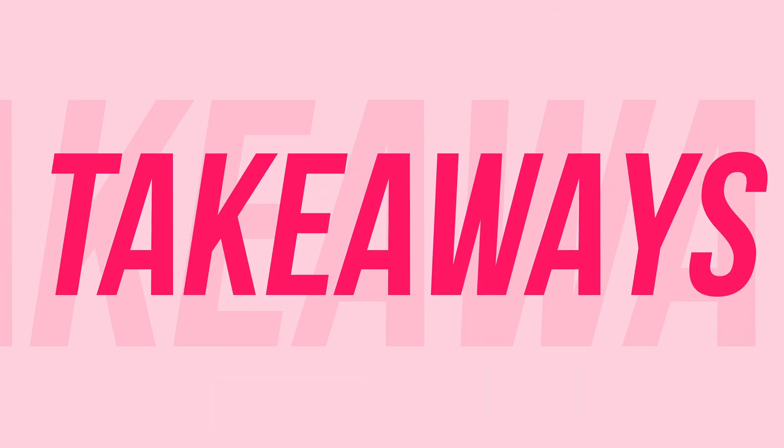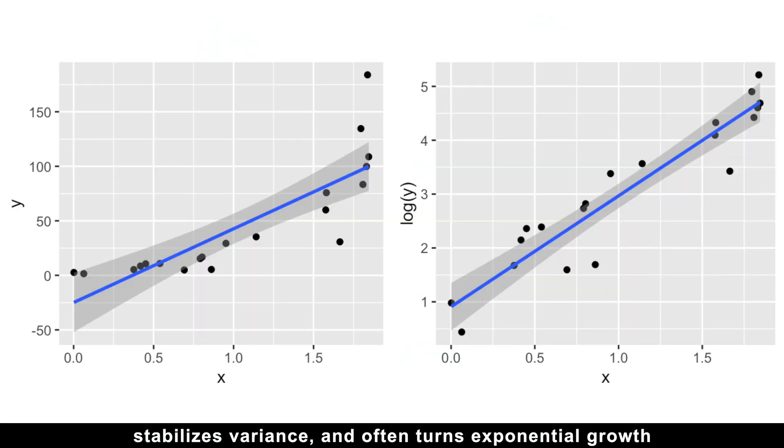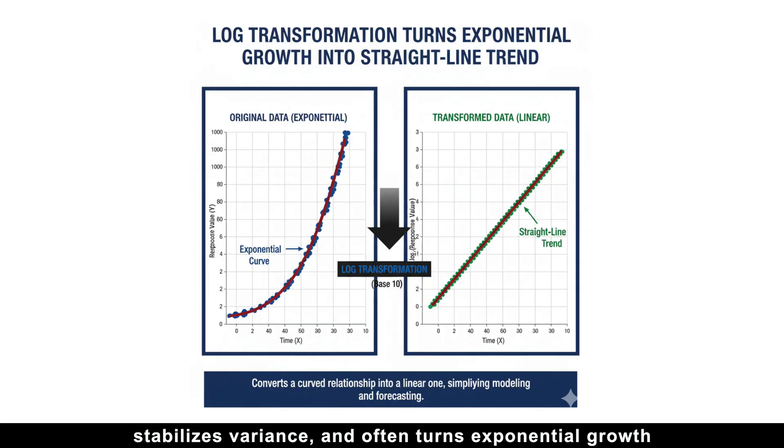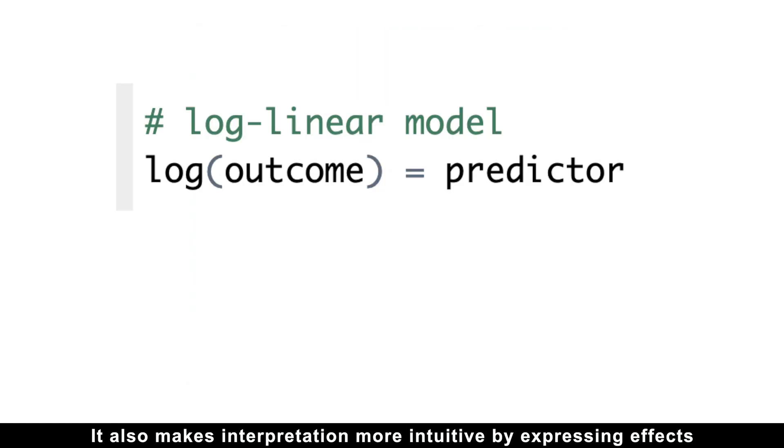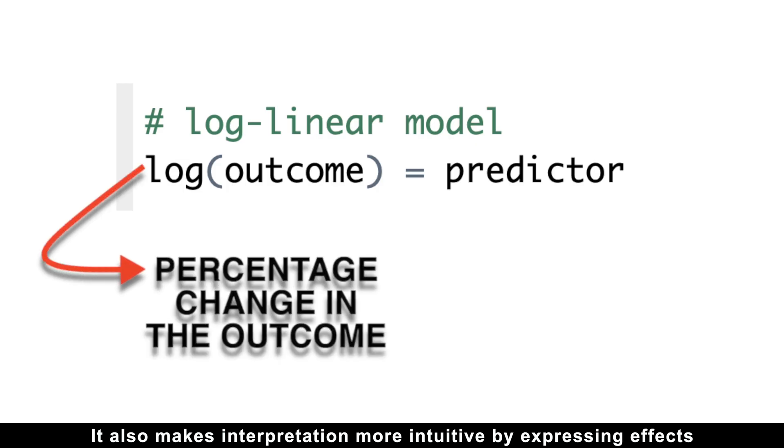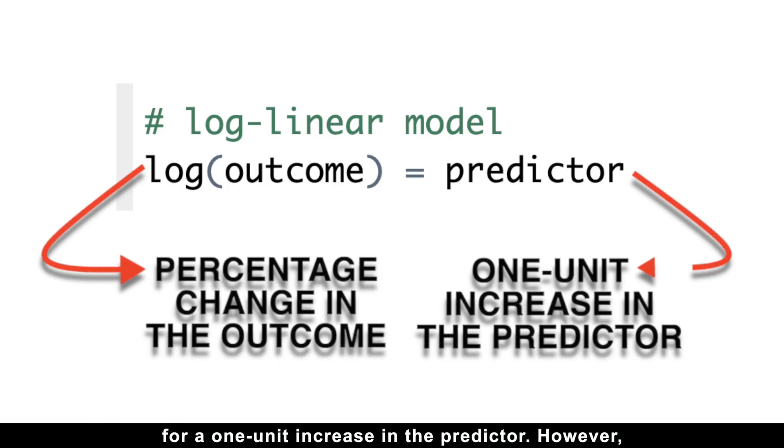So, the key takeaways are logging the response tames high outliers, stabilizes variances, and often turns exponential growth into a straight-line trend. It also makes interpretation more intuitive by expressing effects as percentage changes in the outcome for a one-unit increase in the predictor.